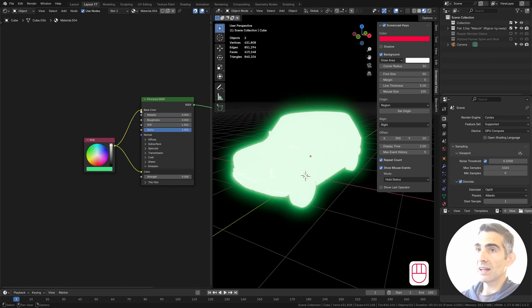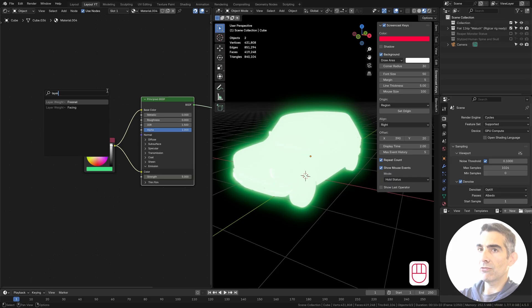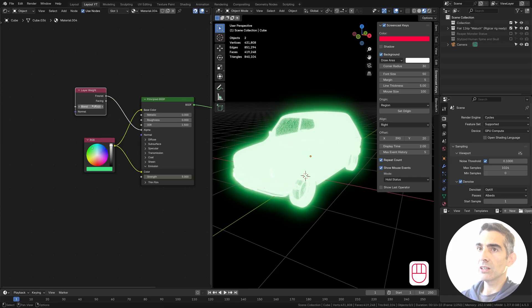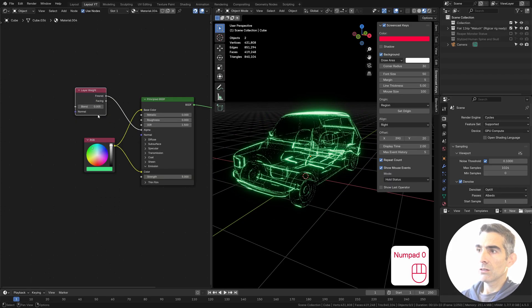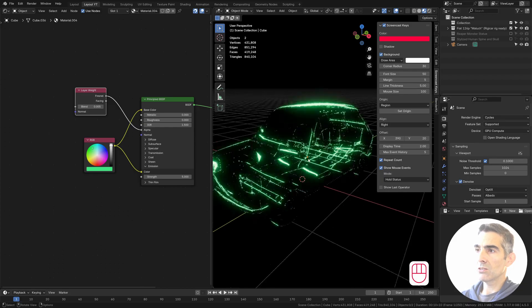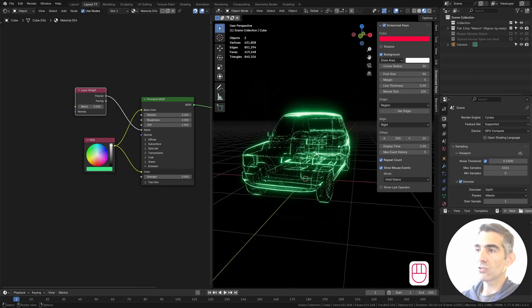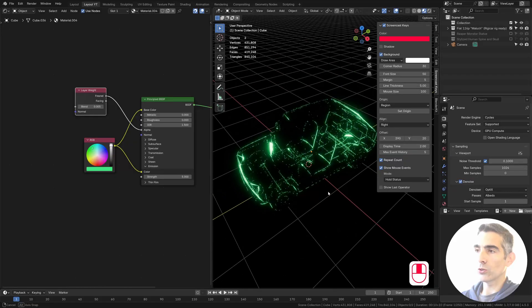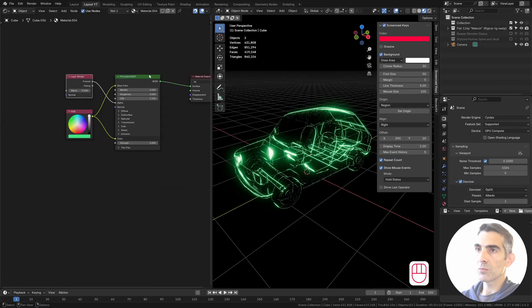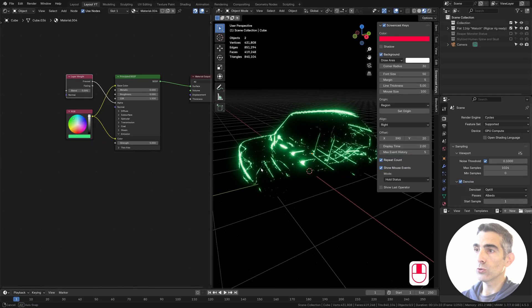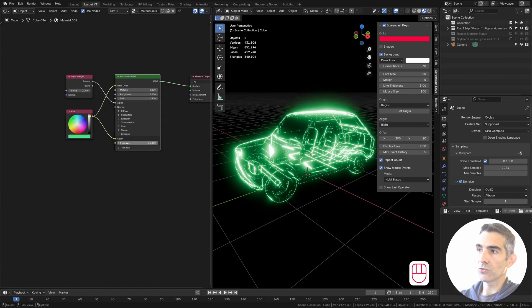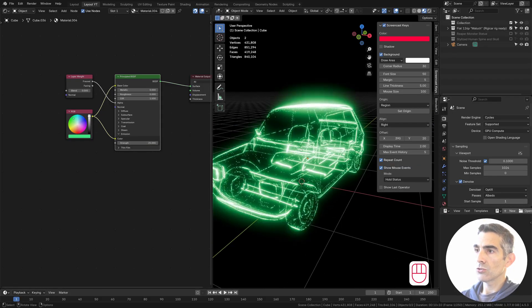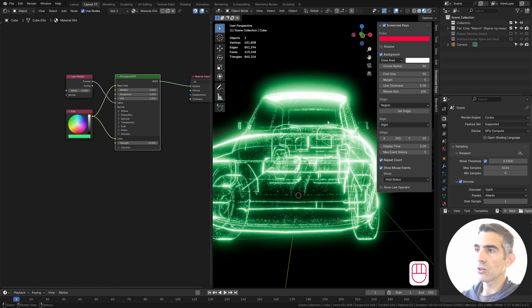The next step is adding a Fresnel node to the alpha with a very low value. It's already looking interesting, but as not the final look that we want. This principle will provide us with a contour. Let's increase a little bit the strength of the emission just to see better what's going on.